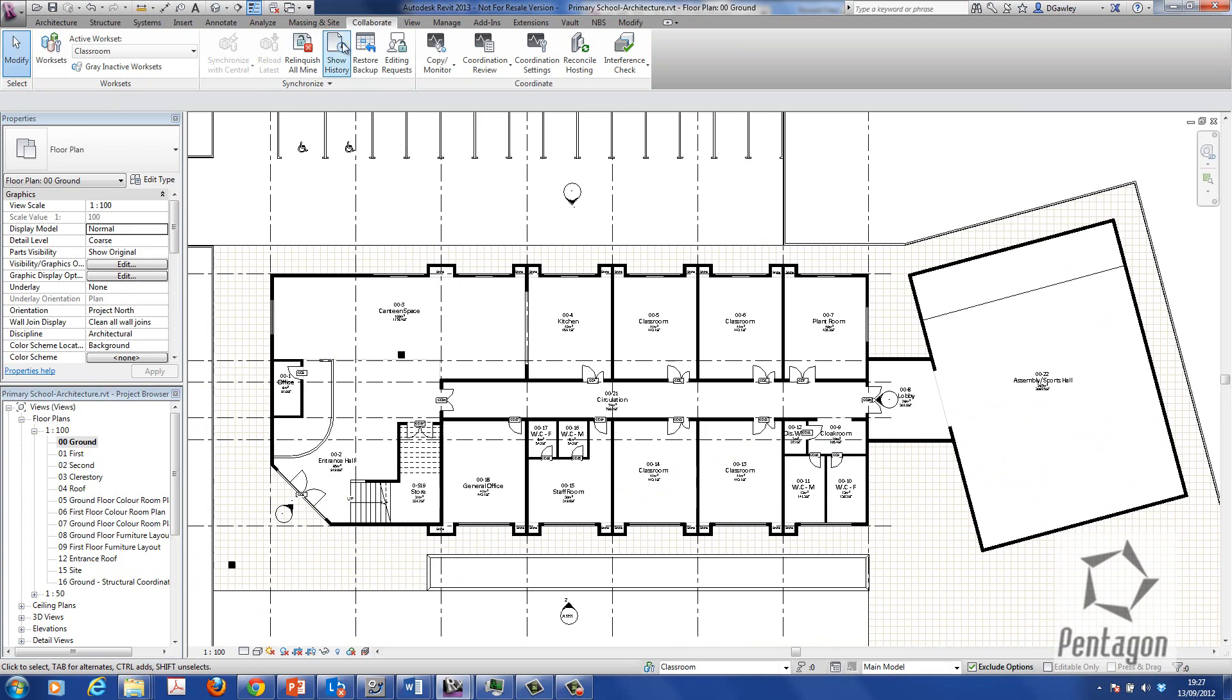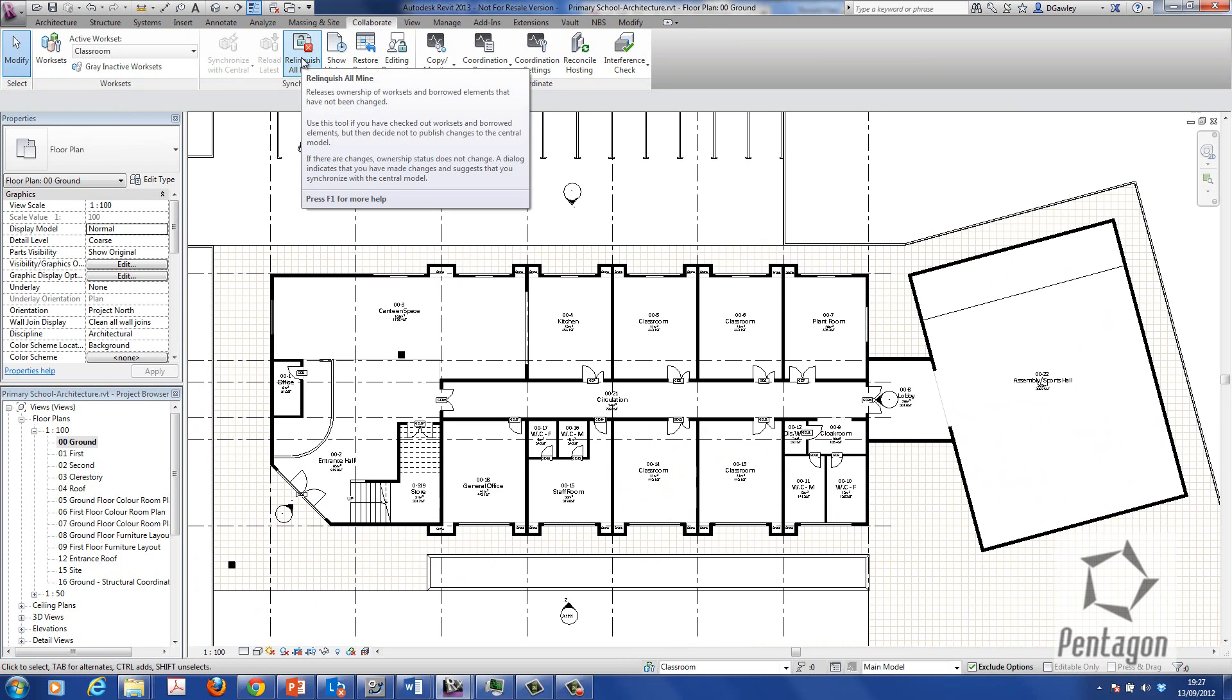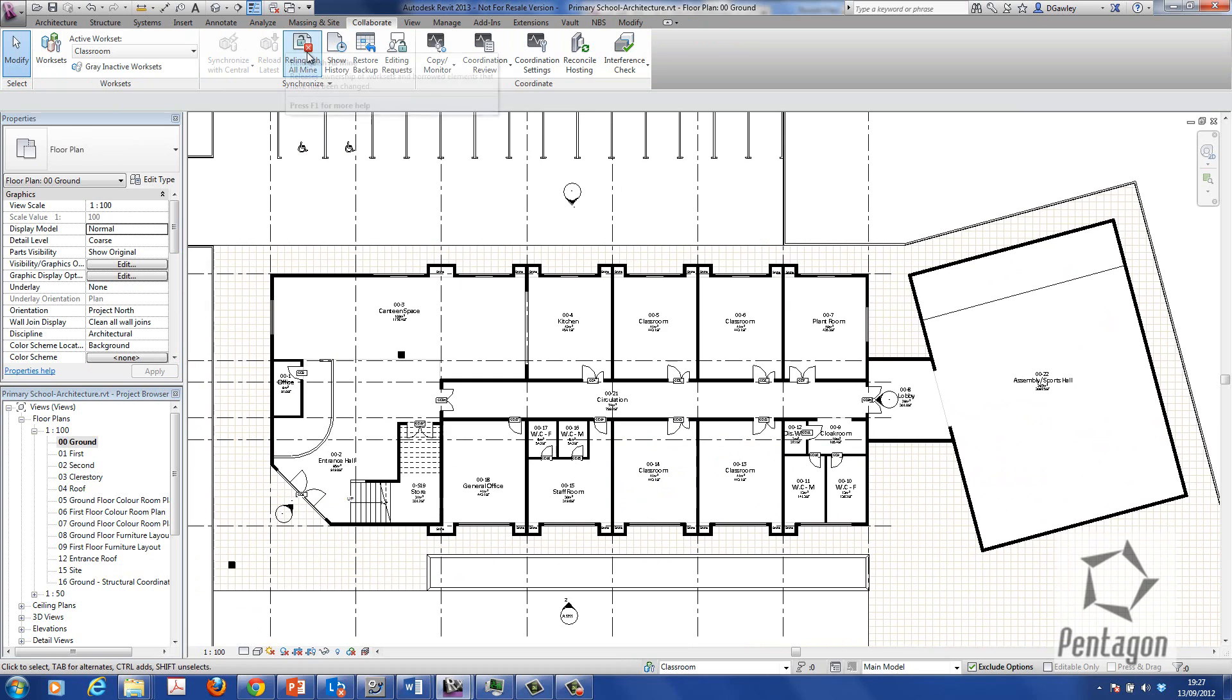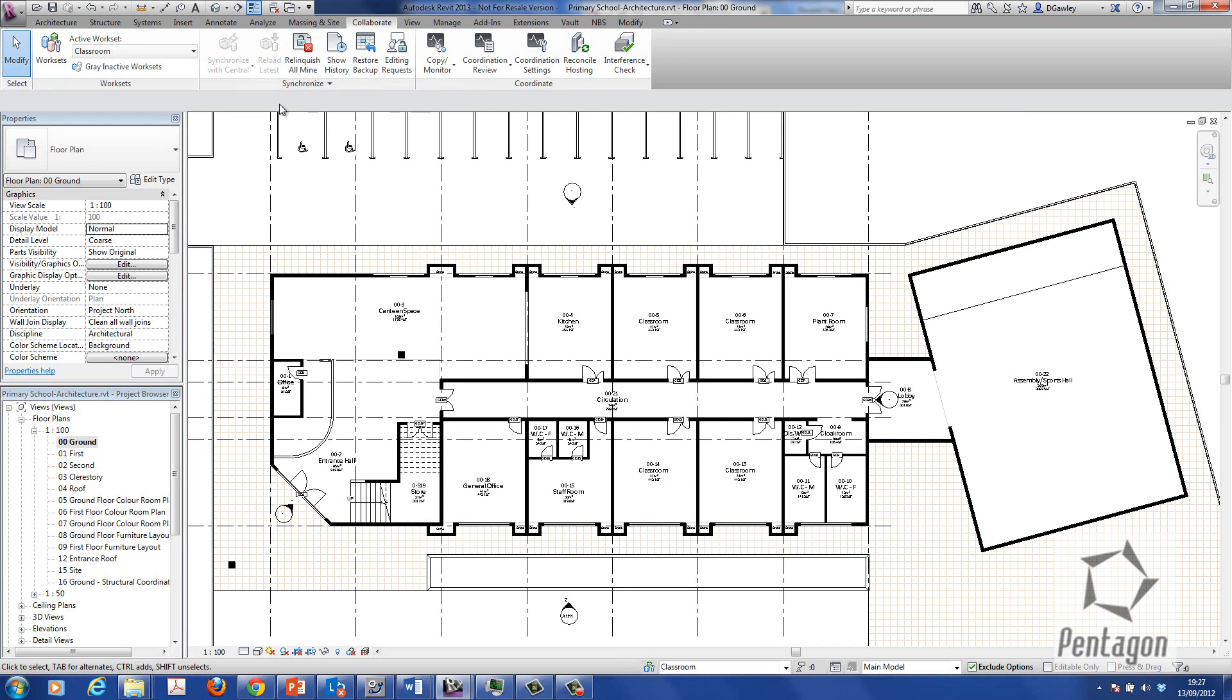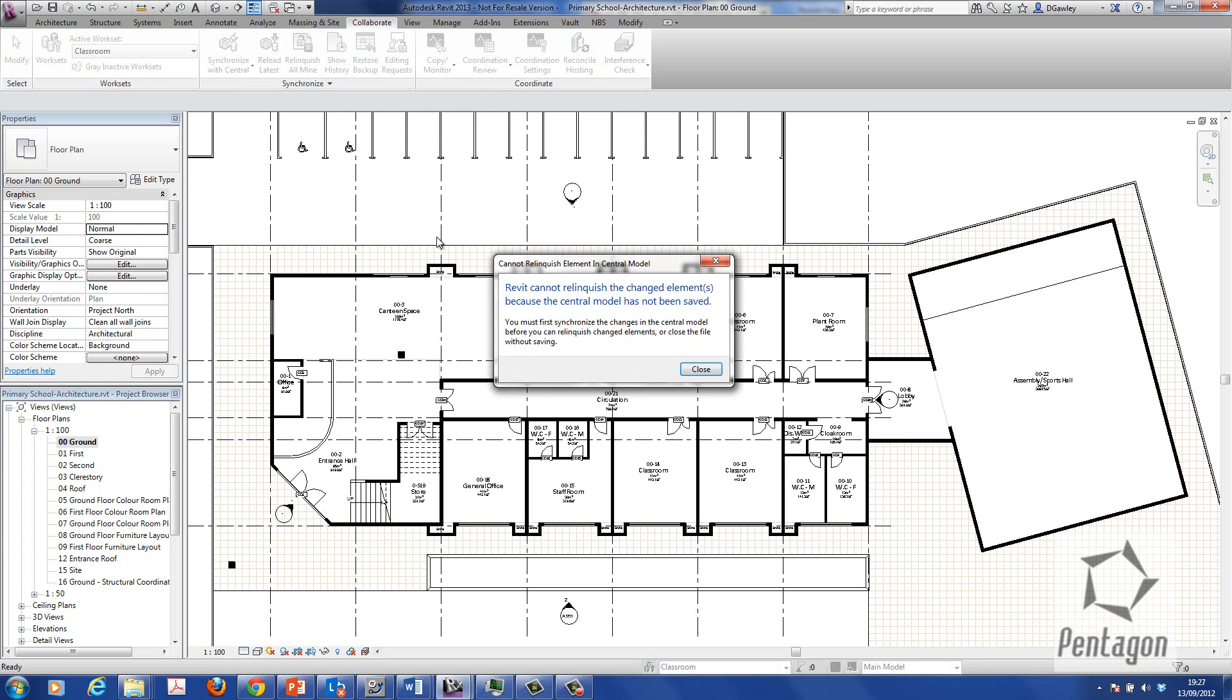Now there's an interesting button here called relinquish all mine. So any ones that I have edit and control of I can relinquish. I won't be able to do that until I actually save this back and make it a central file. And just to see that, relinquish all mine, it'll tell me I can't do it.